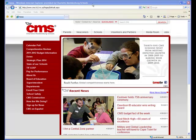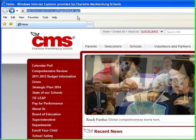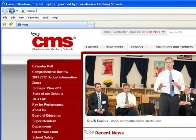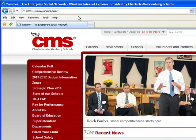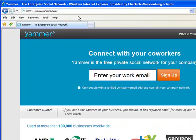Right up here in the upper area called the URL, we are going to type in yammer.com and press enter. Once we've typed in yammer.com, Yammer will load.